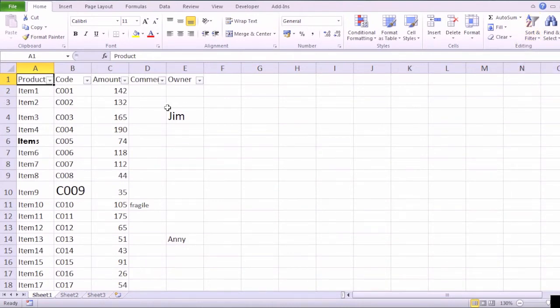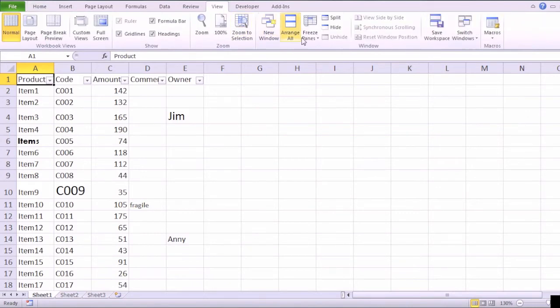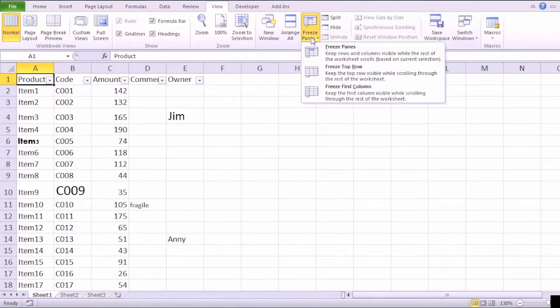The second step is freezing the panes. This gives you the possibility to see the column headers, for example, while you are scrolling down. Freeze panes is under View Tab and Window section.